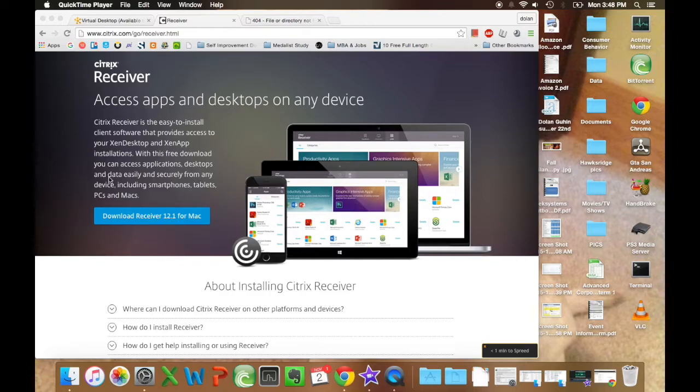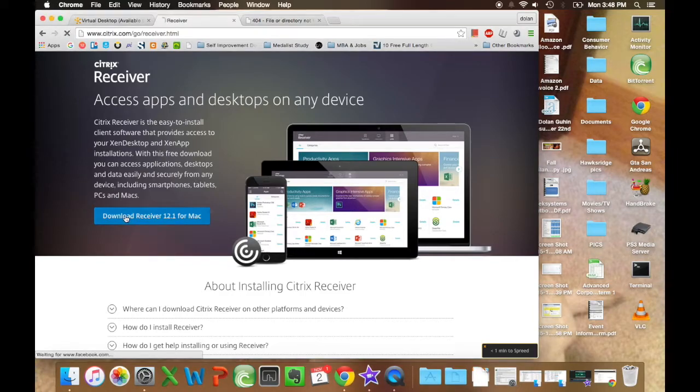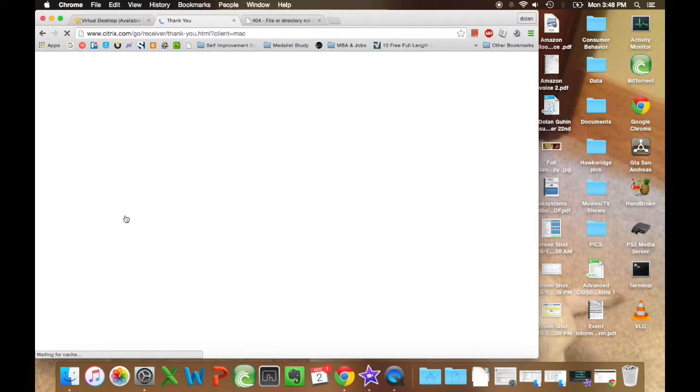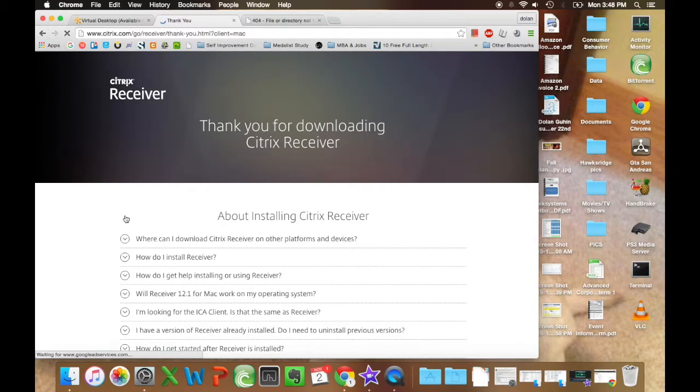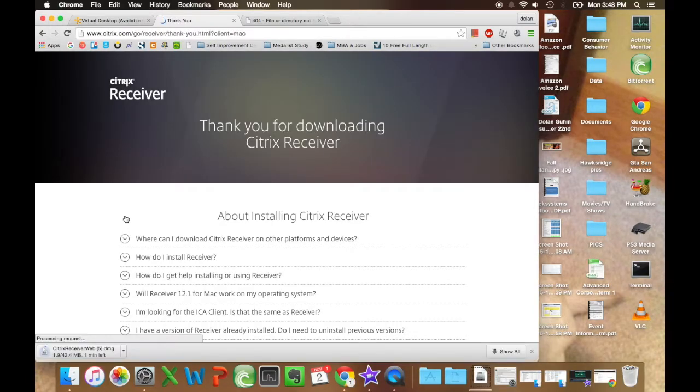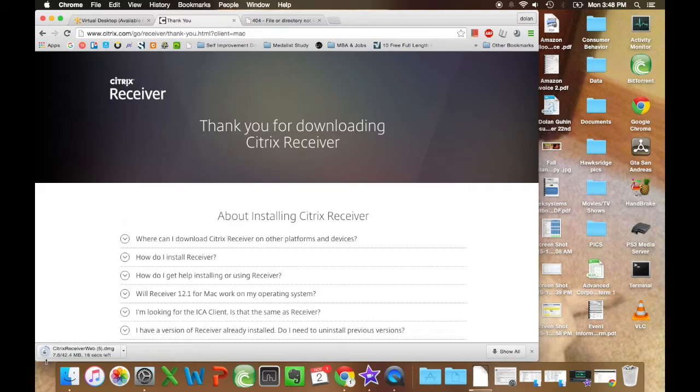Alright, from this point you want to go to this website up here, click install. It will start downloading and you're going to want to open that. If you have Chrome, it will be in your lower left hand corner.